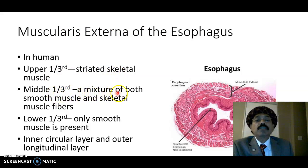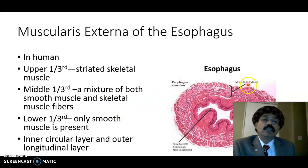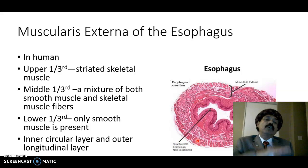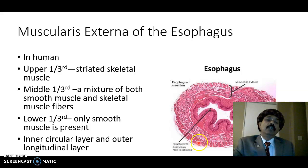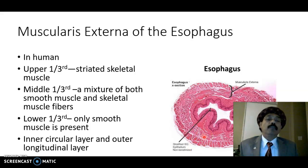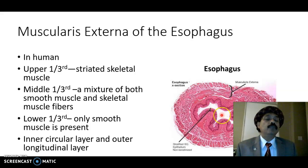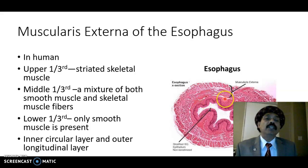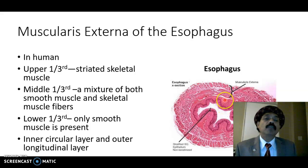The muscularis externa is composed of muscle. In the upper one-third it is striated skeletal muscle; in the middle one-third there is a mixture of both smooth muscle and skeletal muscle; in the lower one-third there is smooth muscle only. The lumen of the esophagus is usually closed and will open when a food bolus passes through. The ducts of the submucosal glands open into the lumen of the esophagus.